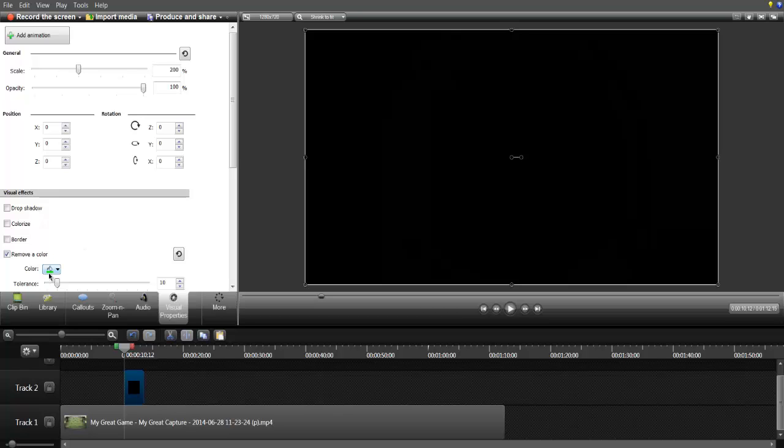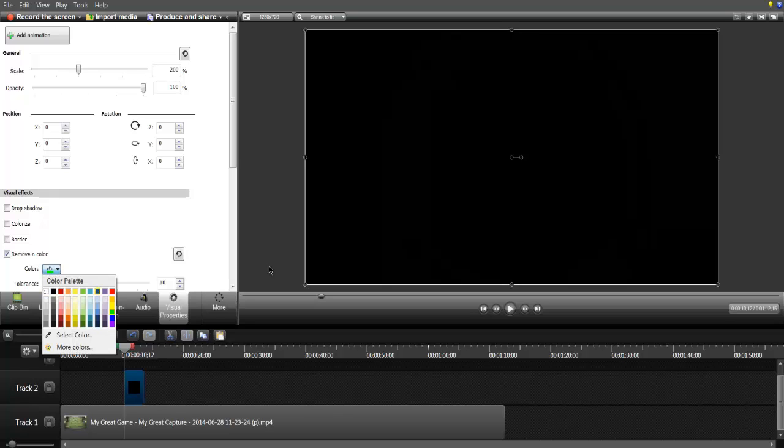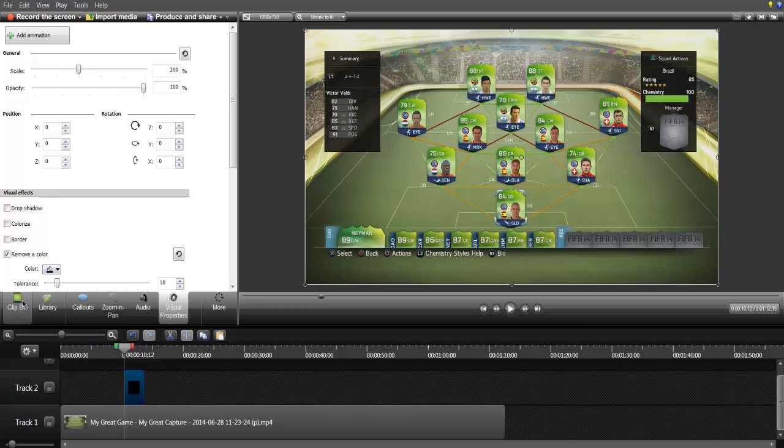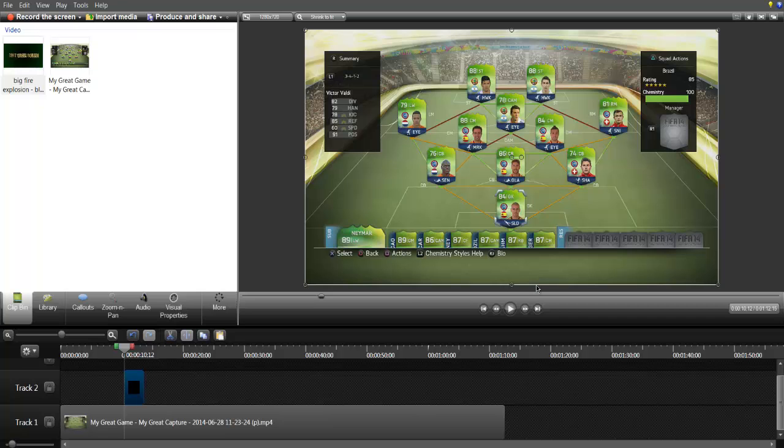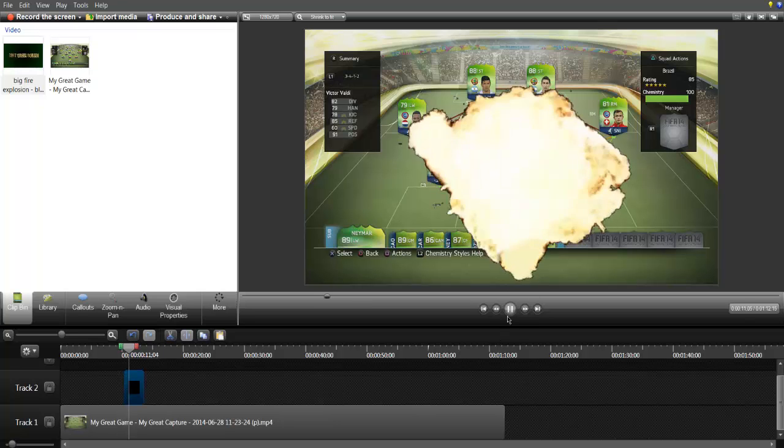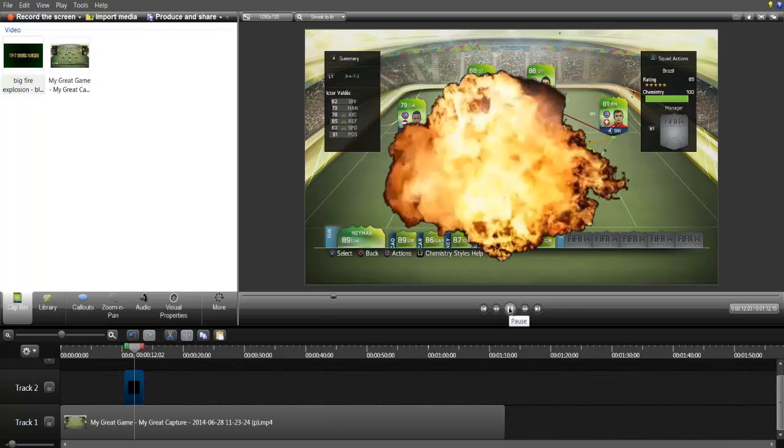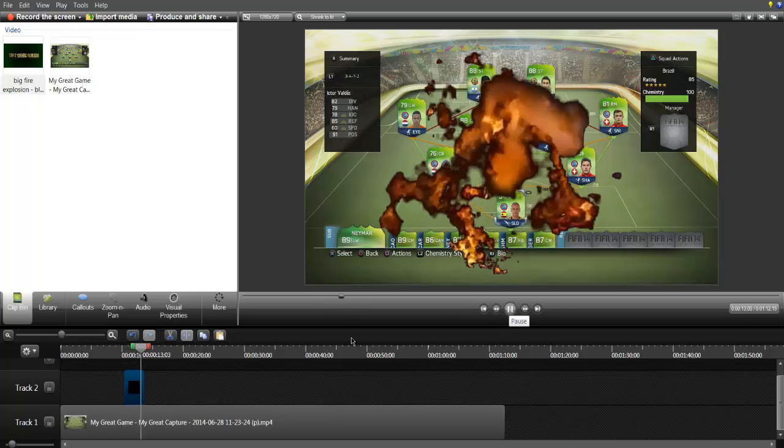That means if you for example record with a green screen, you can of course change the color there. But right now our background color is black, so we want to remove the black color. As you can see there it disappears, and look right now, that is the magic.